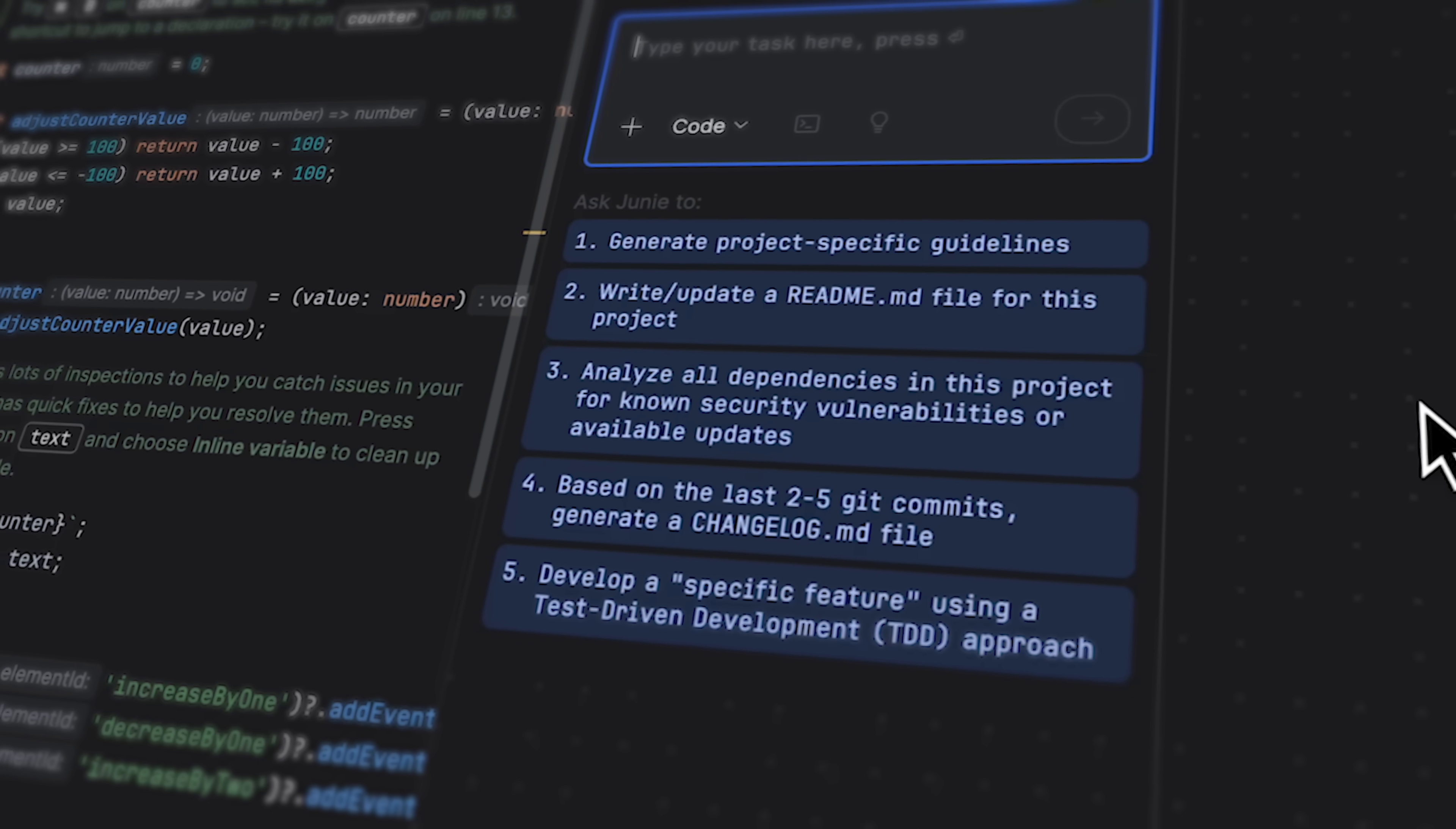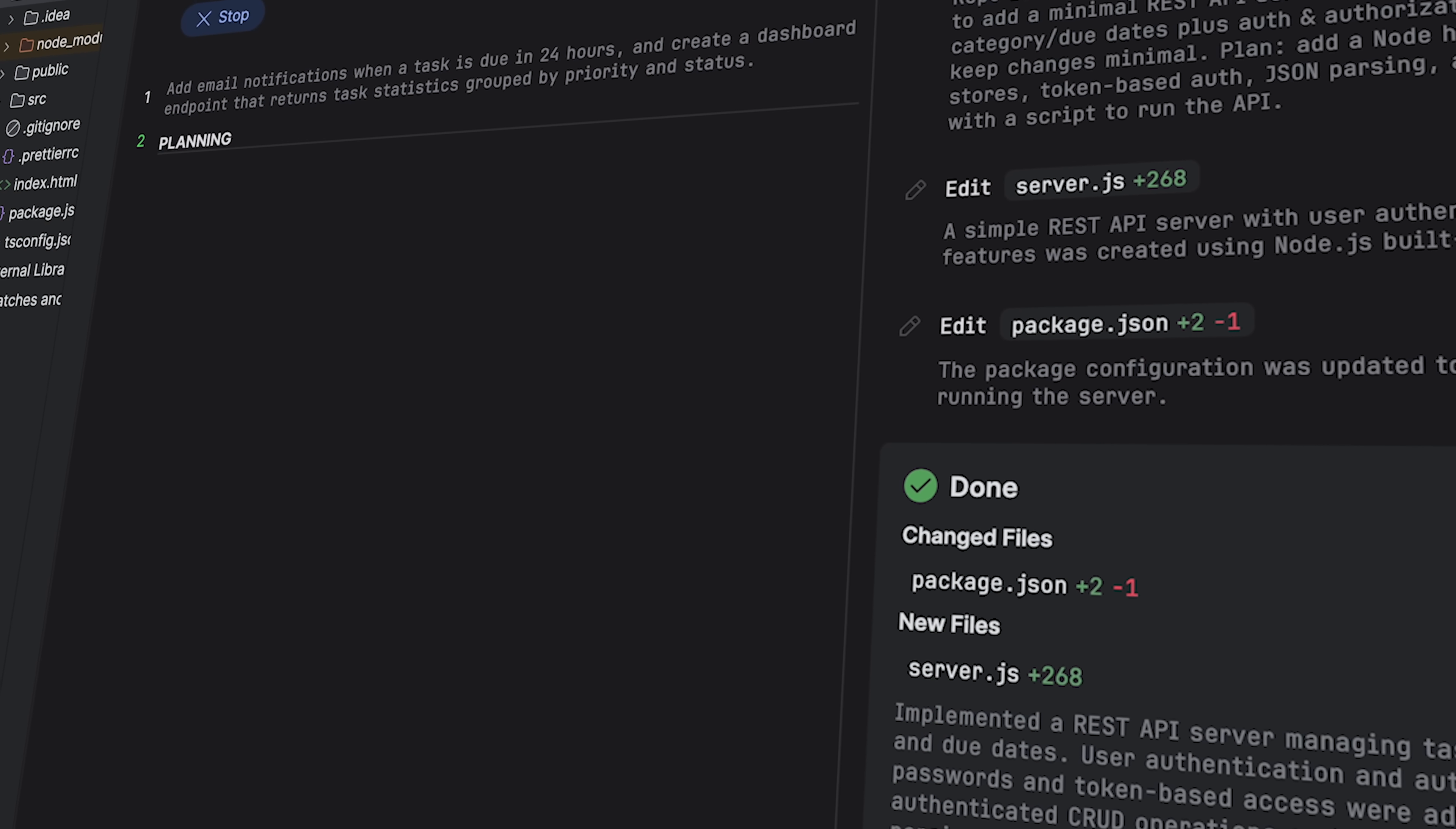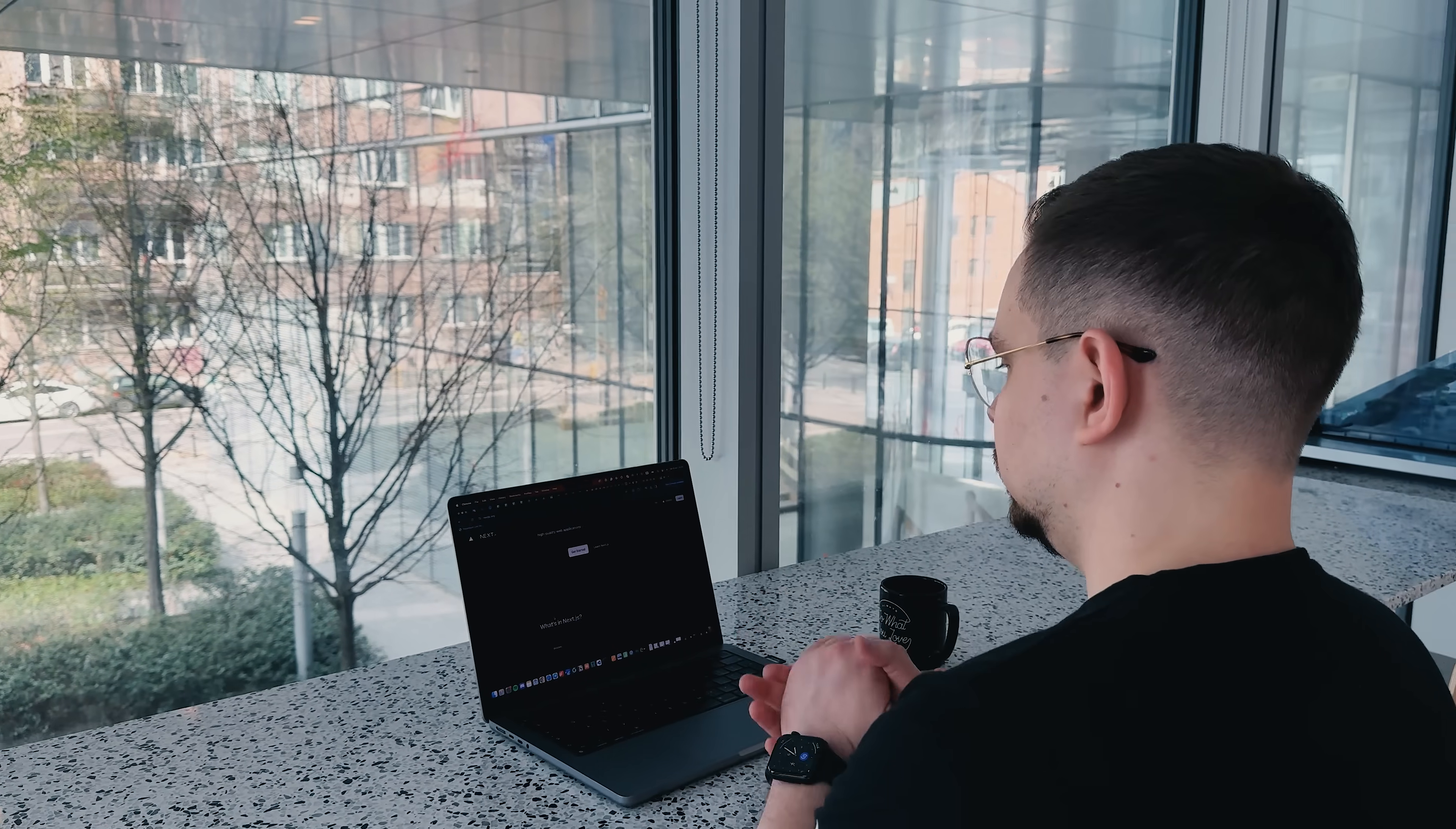That's where Junie really clicks for me. It's aiming straight at professional, real-world development. Junie focuses on being an AI partner that writes code you can follow, test, and trust. So, what does that mean in practice?